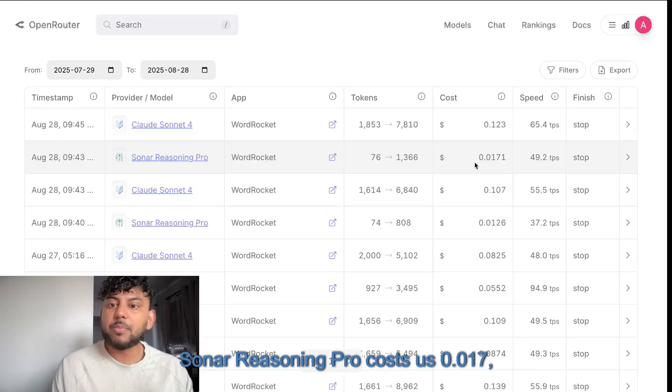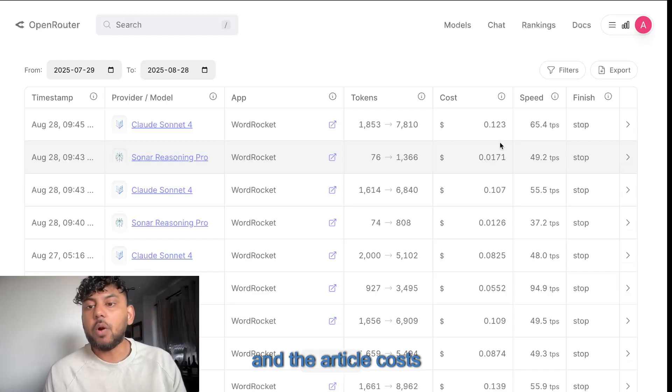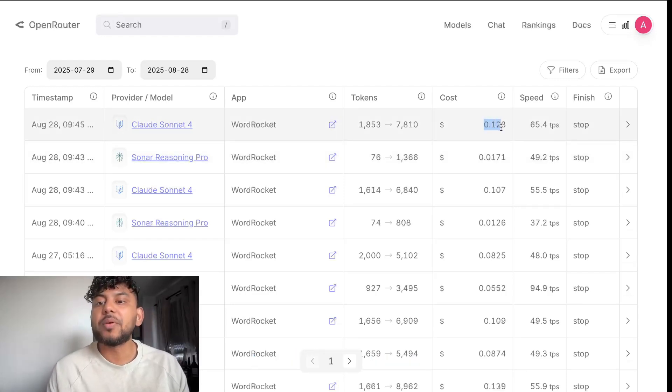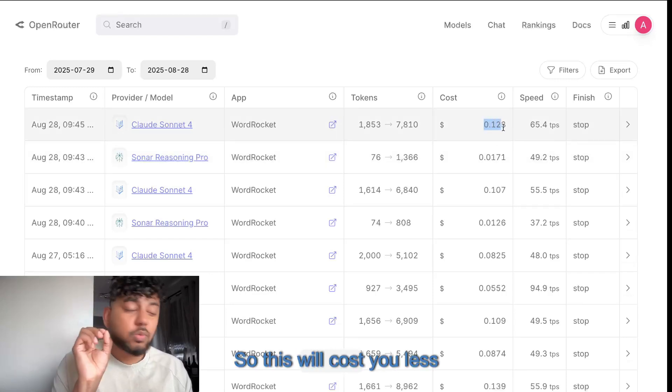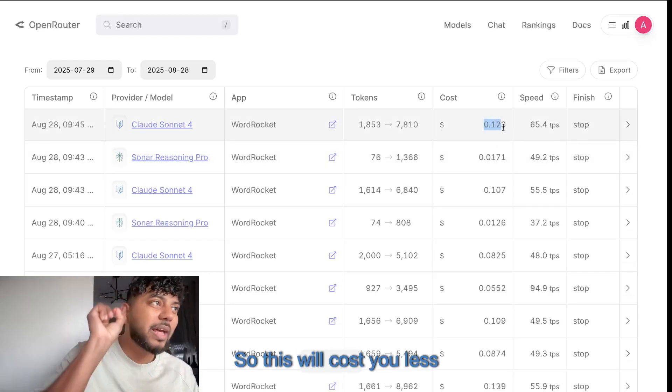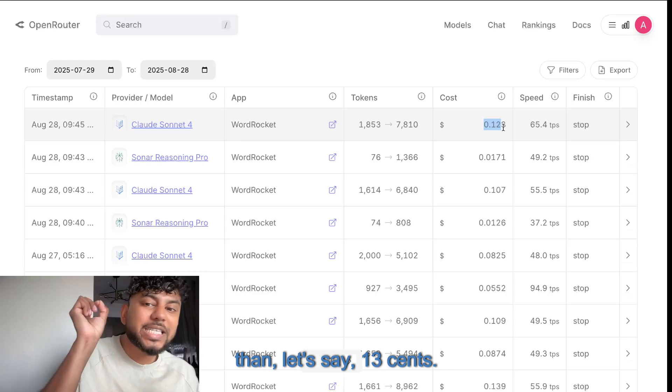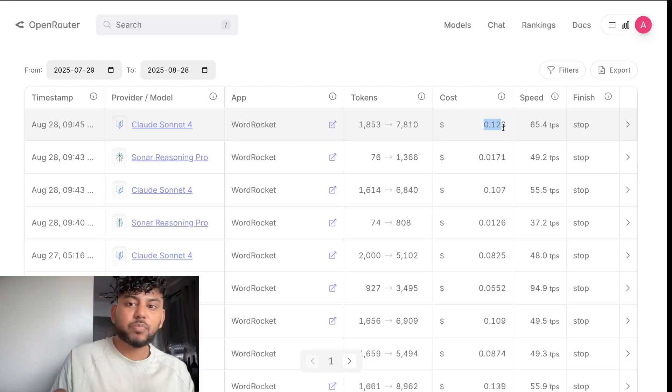Sonar Reasoning Pro costs us 0.017. And the article costs us 0.12. So this will cost you less than, let's say, 13 cents.